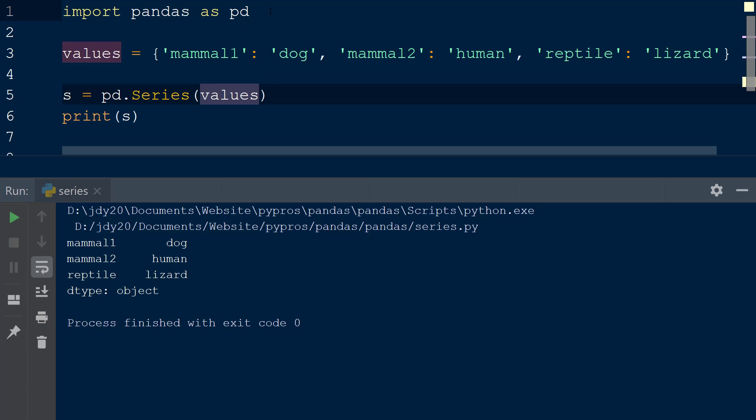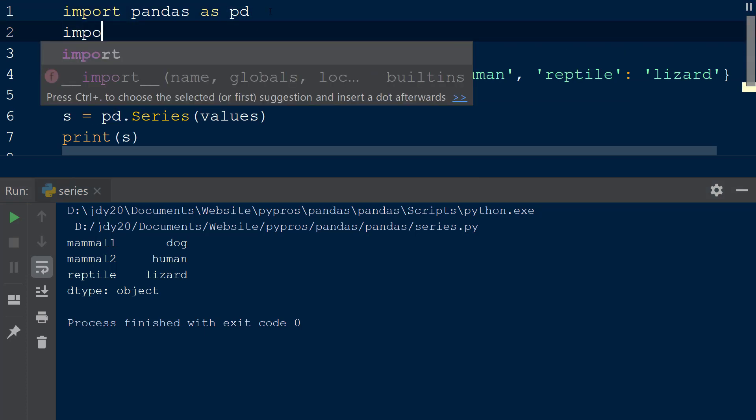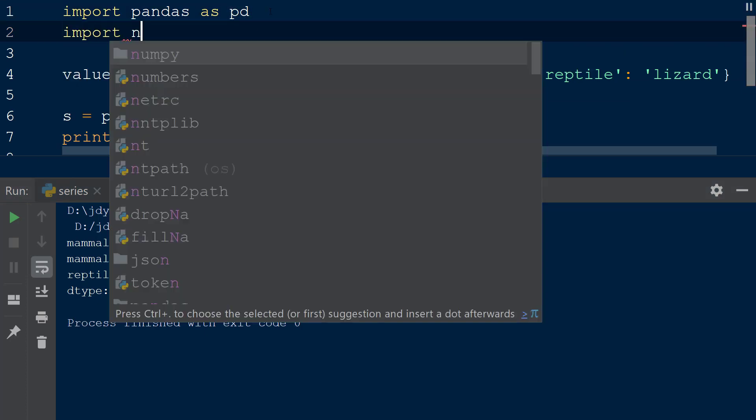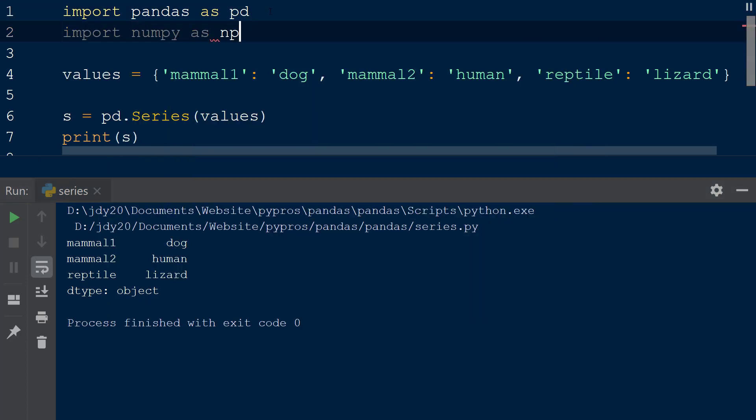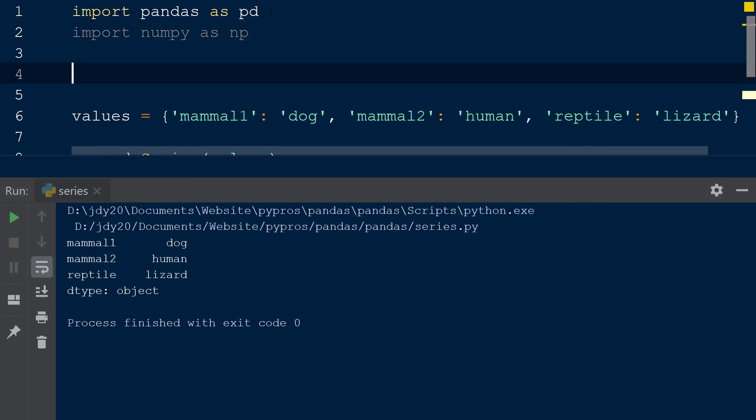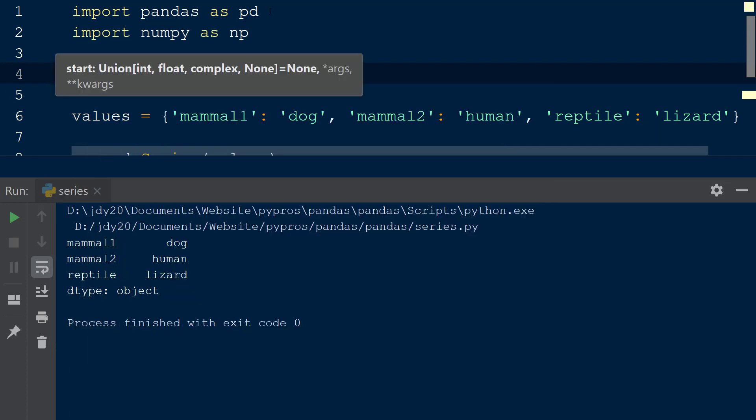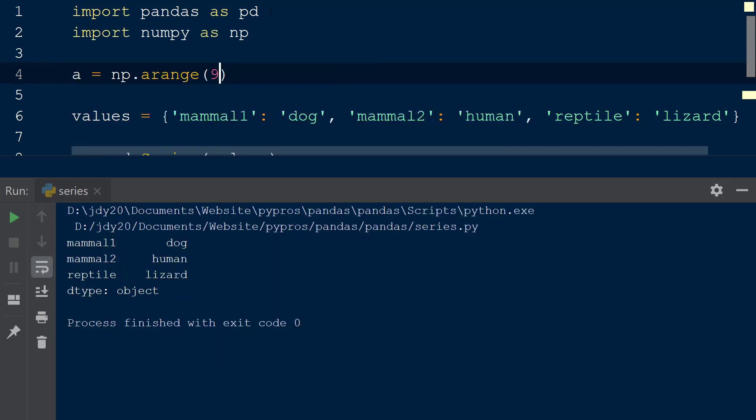To create a series from a numpy array, we will import the numpy library as np. Next, we will declare a new array called a using the np.arange function with the integer 9 passed as the first argument.